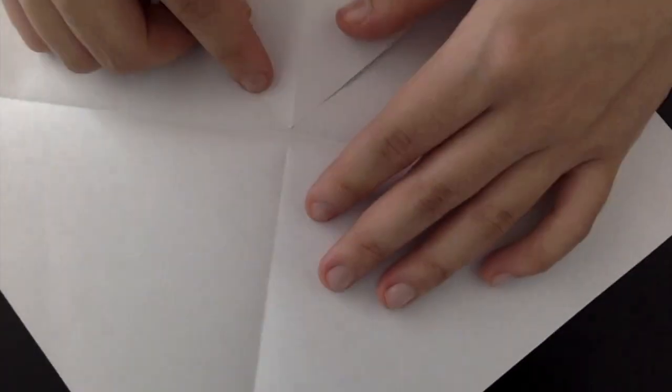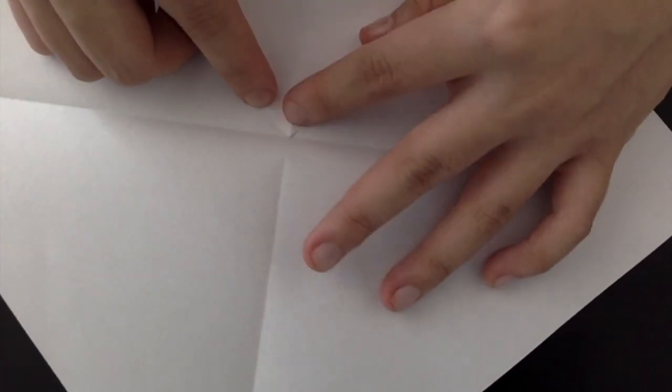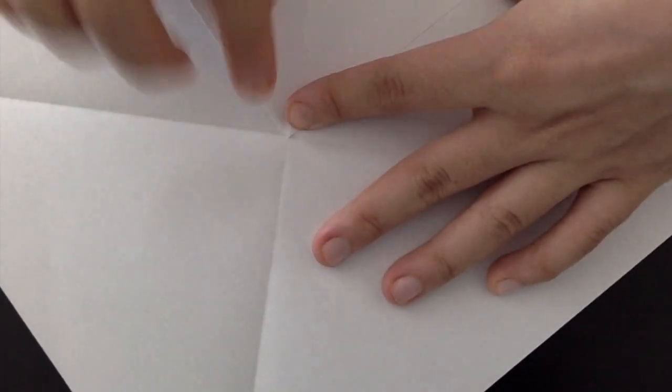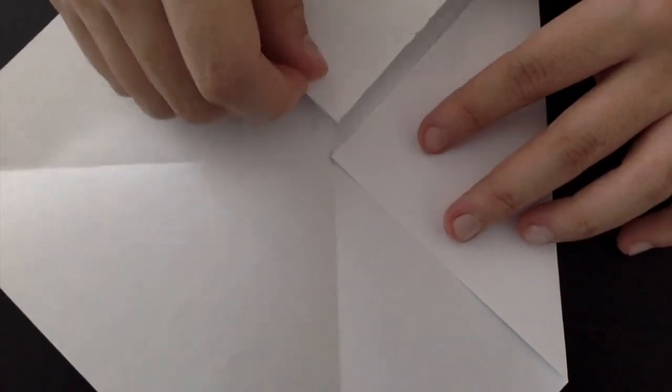Then open that up and fold a corner of the square into the center. Then you're going to repeat with the three remaining corners.